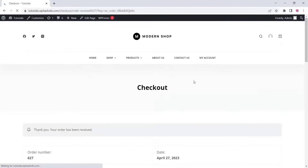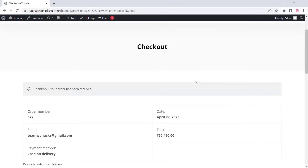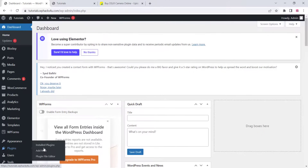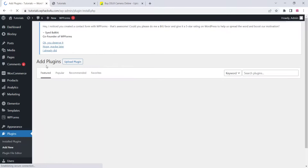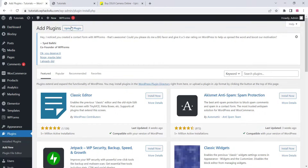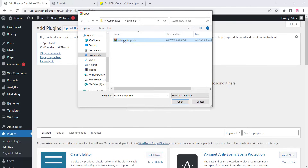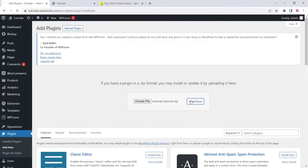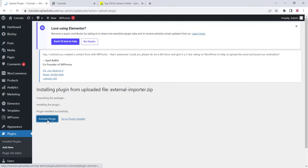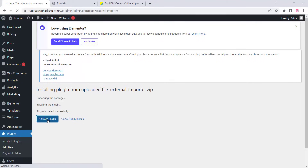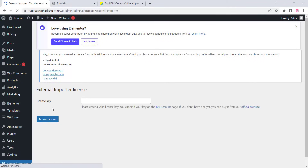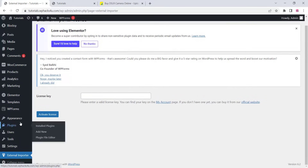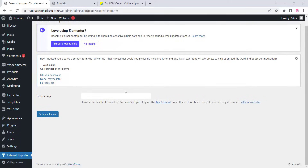To get started, go to the plugins section of your WordPress dashboard, go to the upload plugin section, click on choose file, upload the plugin, click install now, and then activate the plugin.